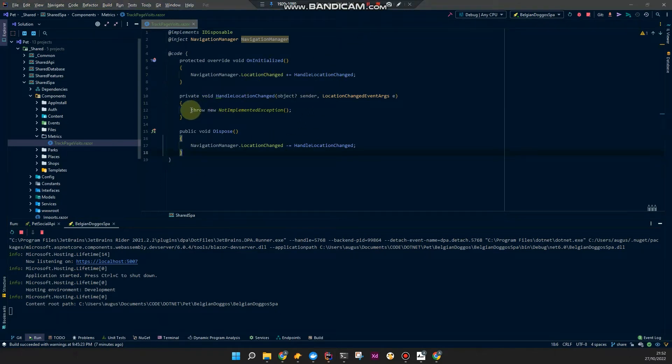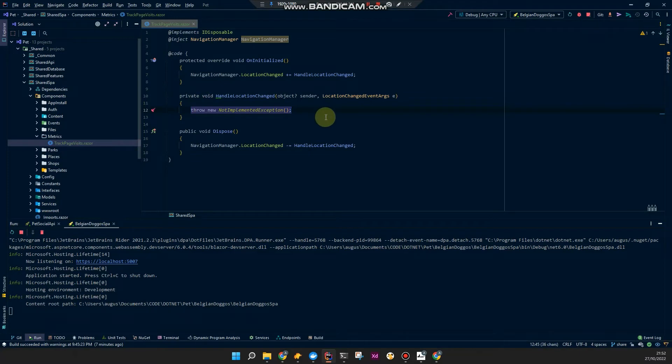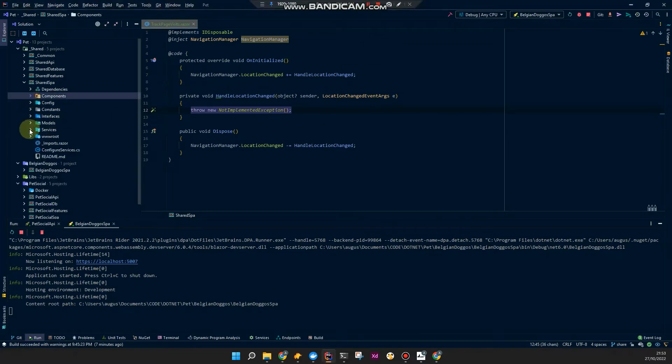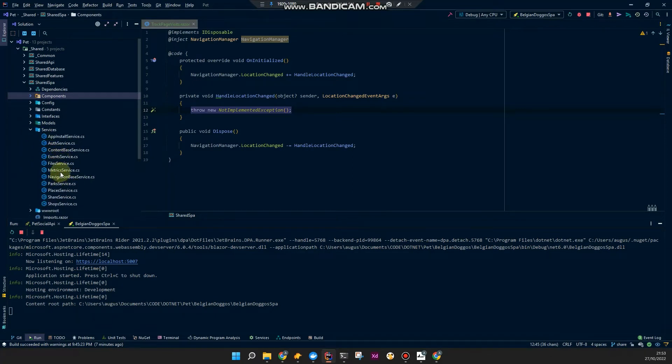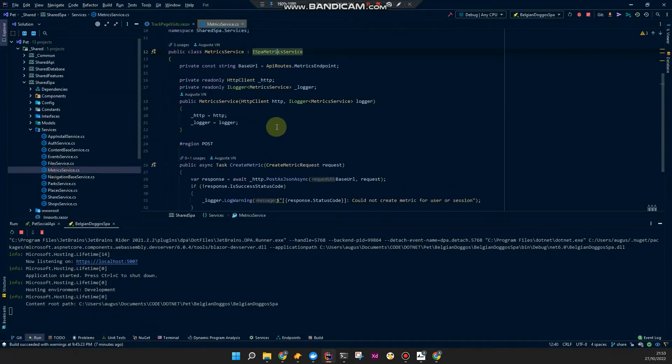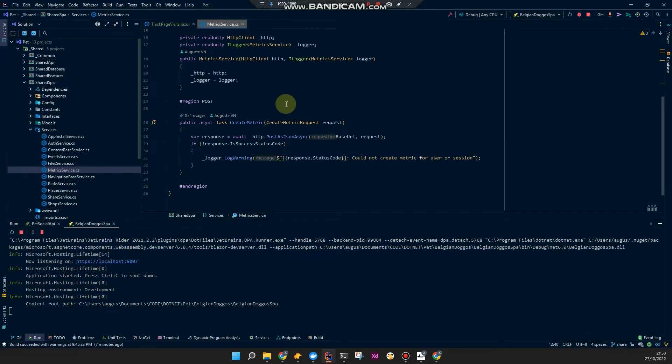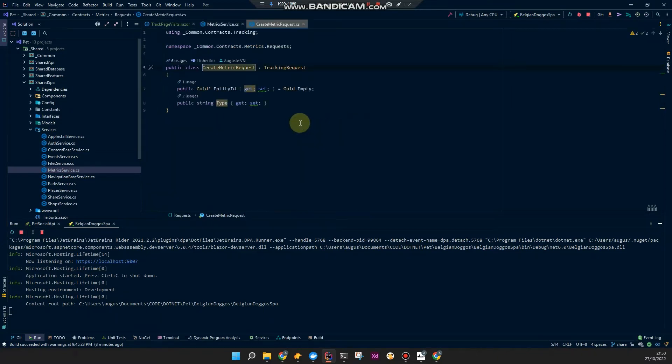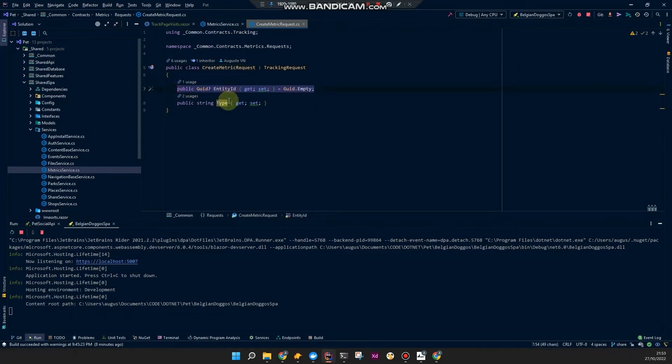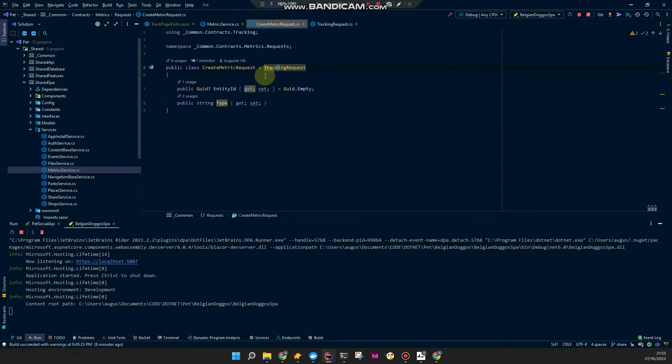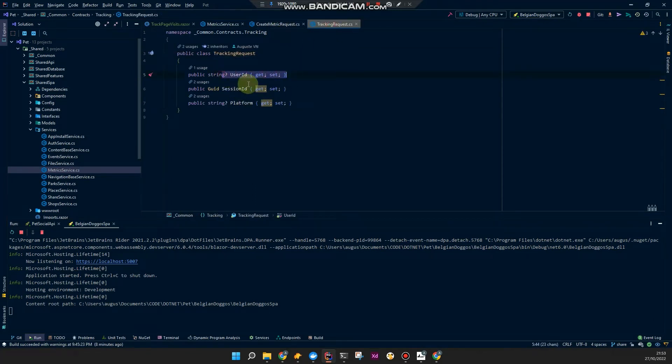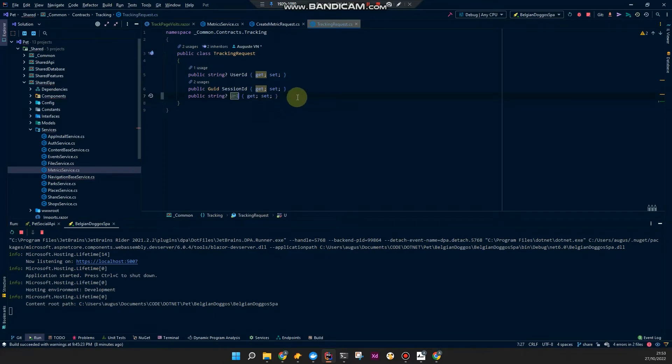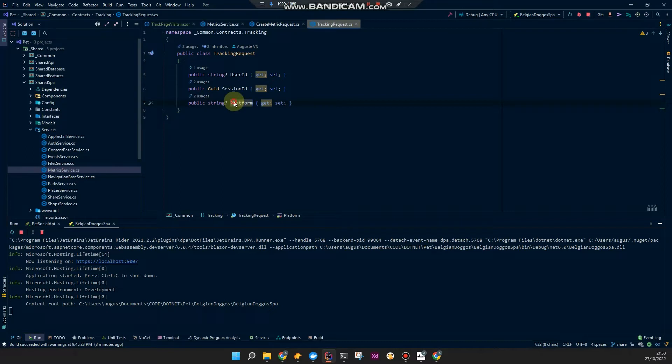I think it's going to need event args. Object sender and location change event args. What I also need to do in here is inject, implements IDisposable. And then we just unregister this method doing minus equals. And in here we could send a metric to our backend to save in our database.